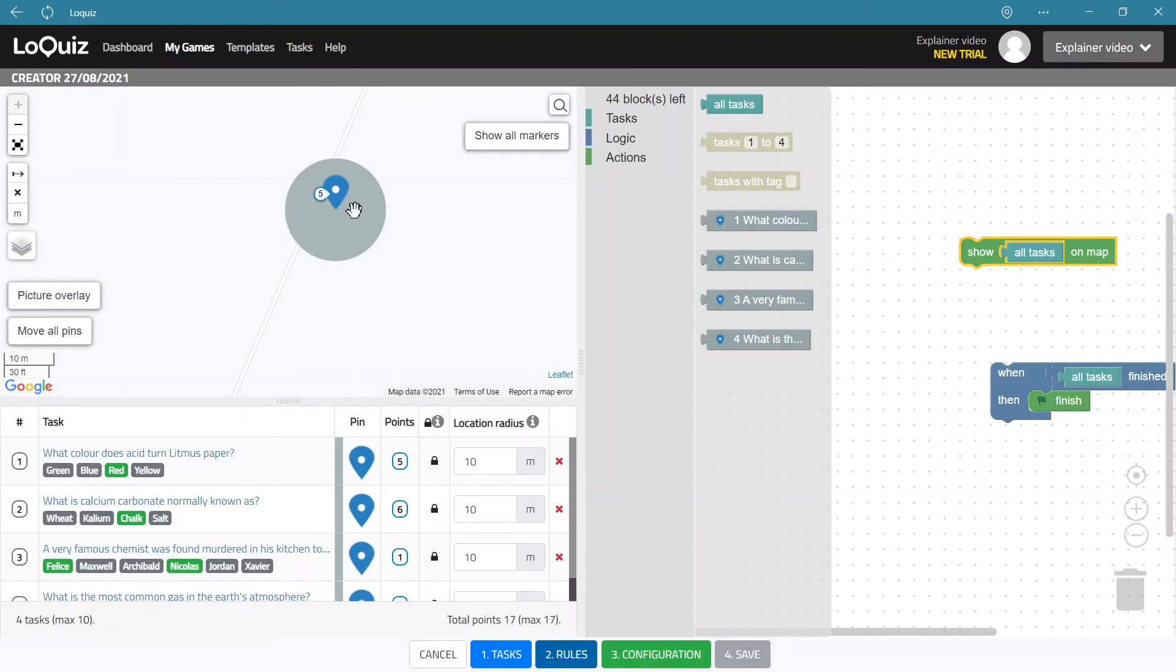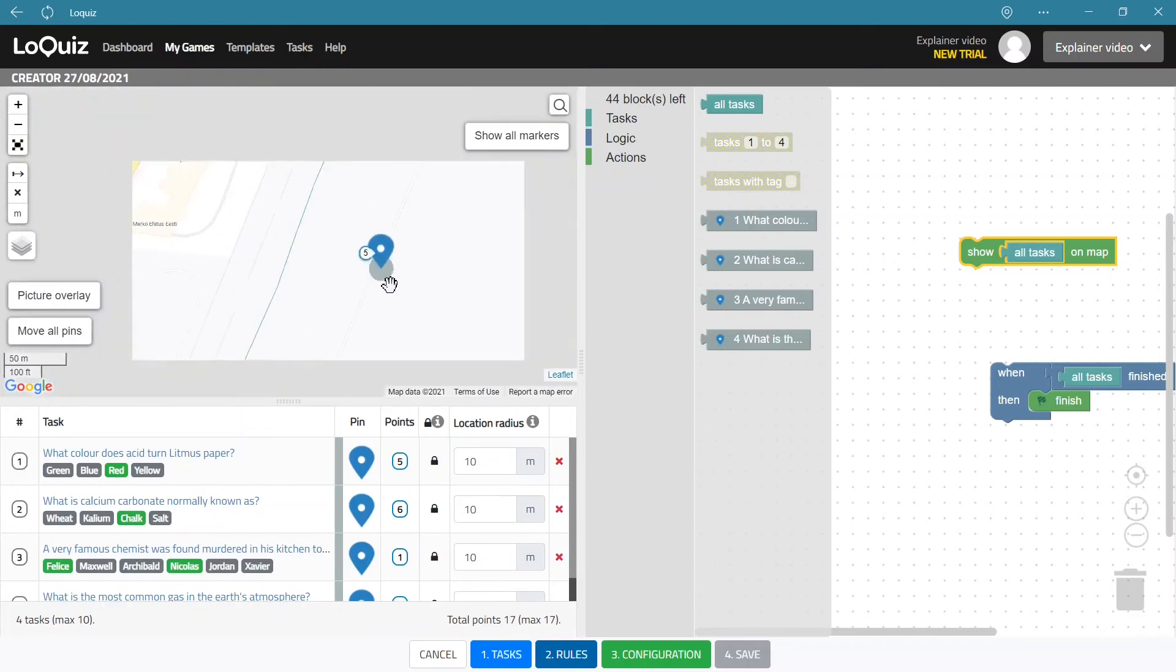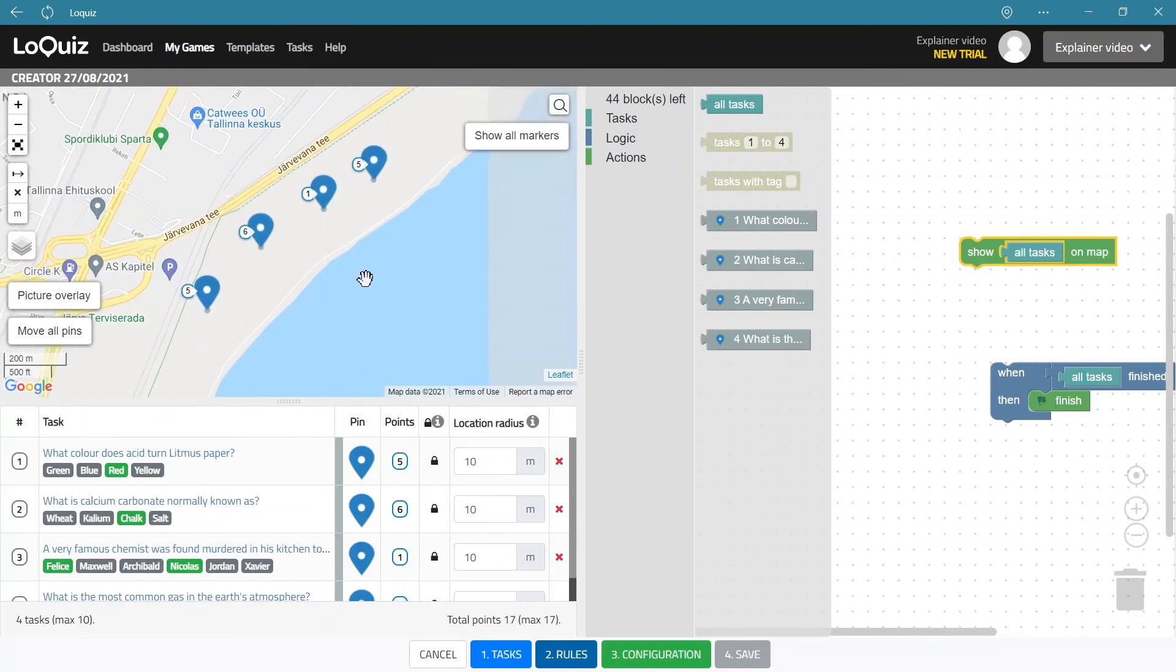Please note that every task has a radius and the radius can be changed here as well. And the radius is the actual area where the task will be activated. Please do not use under 10 meters if it's not very important, and usually try to use bigger. If the game allows it, then players can have easier activation of the tasks.